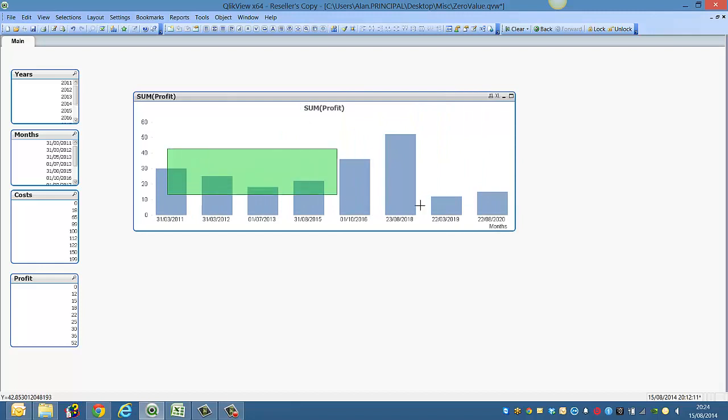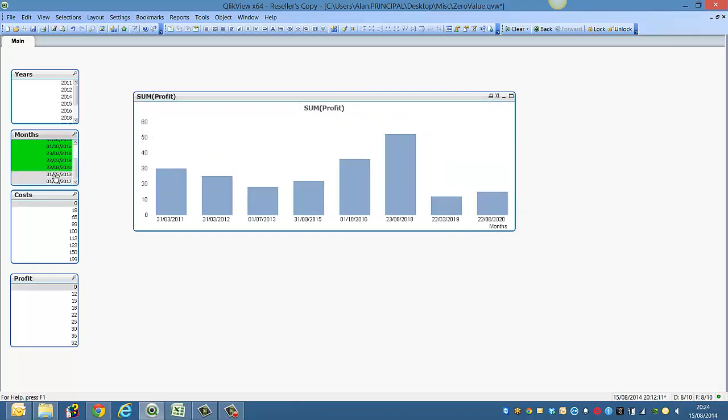If we select these values, you'll see that it's not showing the months that have zero values. So basically we've cleared the selection.